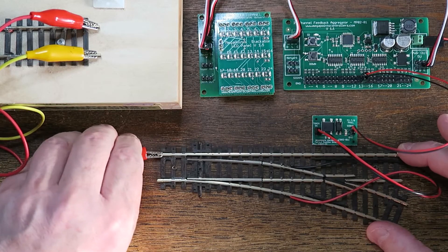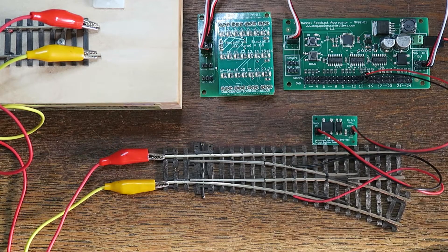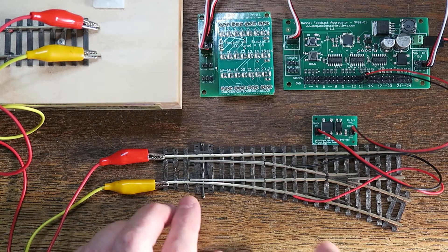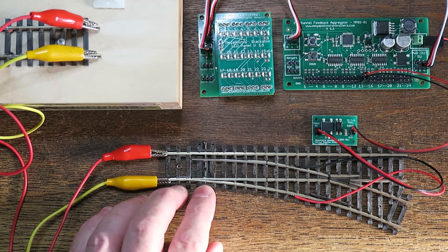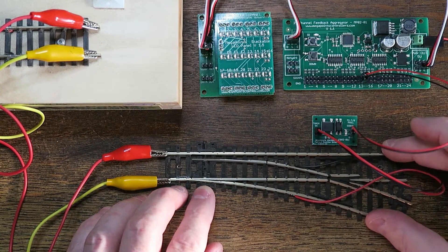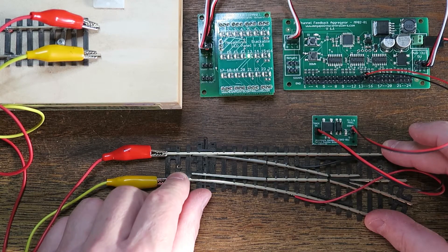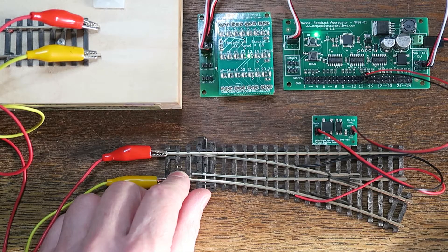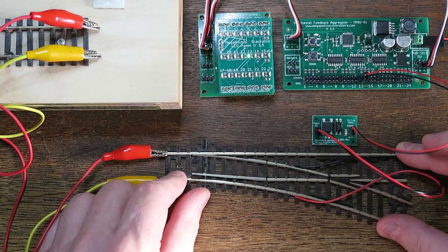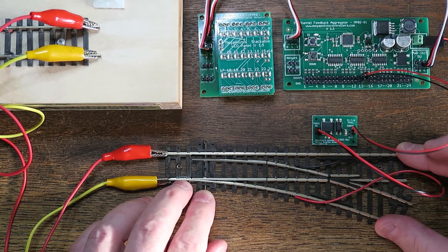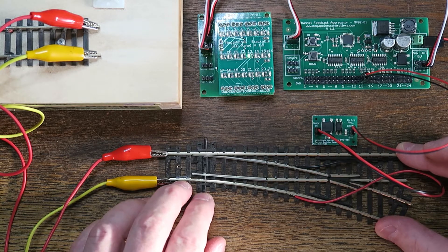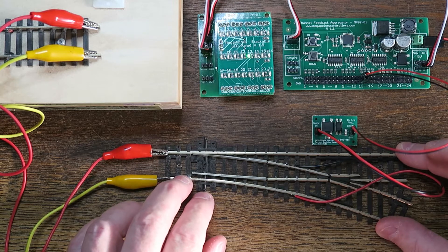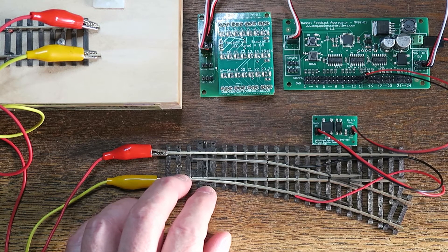So I now have live DCC on the rails and the blades are set for straight through. No activation, nothing indicated. If I hold the points and push the blade over, you'll see now that channel 13 has illuminated on the feedback. It's measuring the voltage so you can see that working. Move it back. Of course the only points I have don't have a centre spring so I'm having to hold it by hand. Push it again, and I'm detecting. Pull it back and I've released it.